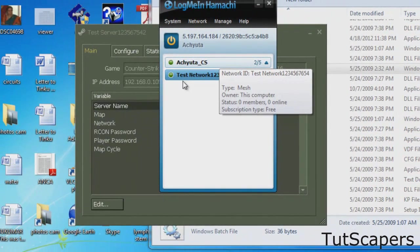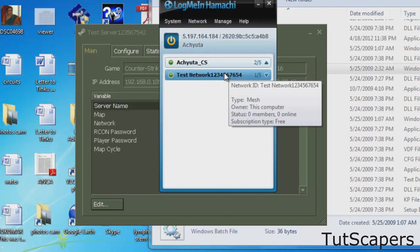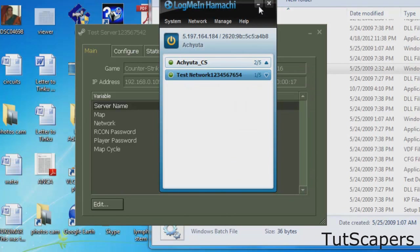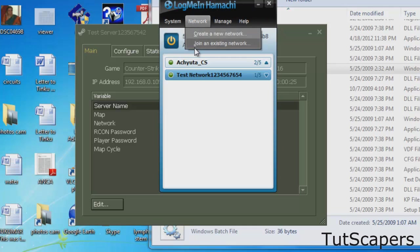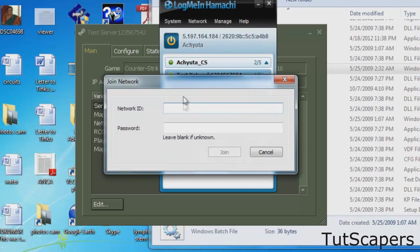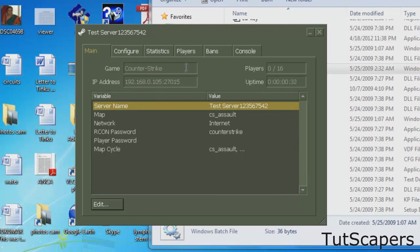Make sure you give your friends your network ID and password to your Hamachi server. For them to play with you, they also need Hamachi. Once they get Hamachi, they can join an existing network and you can give them your network ID and password. Once they join your network, you can give them your IP address so that they can join the game.